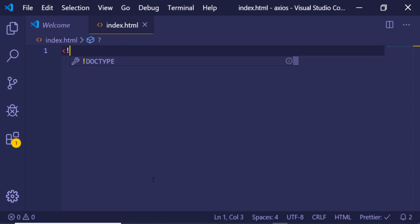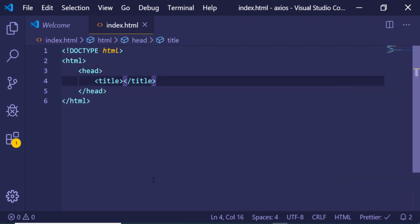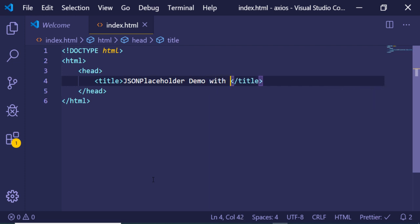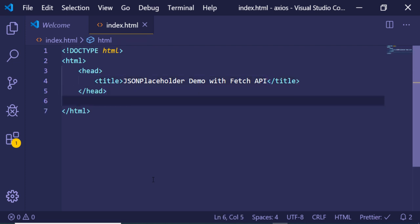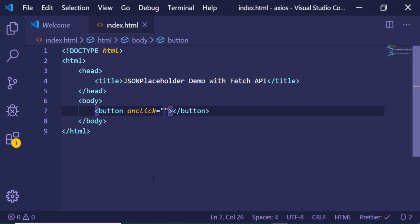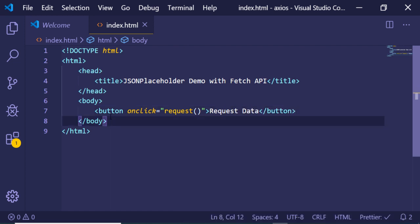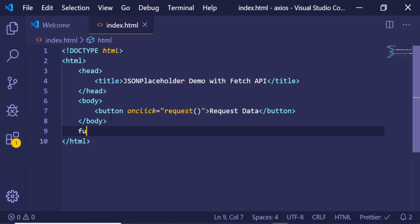First of all, just make a brand new HTML file and give it a title of 'JSON Placeholder Demo with Fetch API'. As you all know, fetch comes with every browser. Inside the body we will have a simple button which will trigger the action. The button will have an onclick handler and the label will be 'Request Data'.